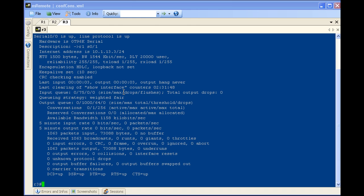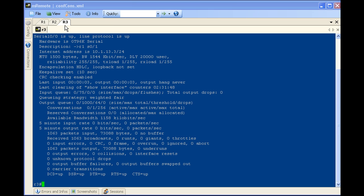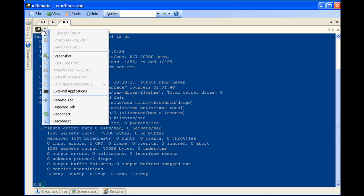So let's say on R3, show IP int brief. Now let's do a show int s0/0. Okay, so this happens quite often. You're working on something and say that you had a ton of errors on this interface. So what you could do is you can just copy paste this into a text pad, I'm sorry, into notepad, text file is what I meant to say. Or you could, and this is outside the scope of this video, you could have this stuff logged out. But if you just want to quick and dirty, this is kind of cool. You can do a screenshot.